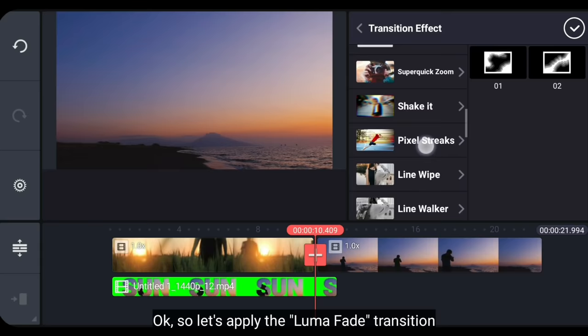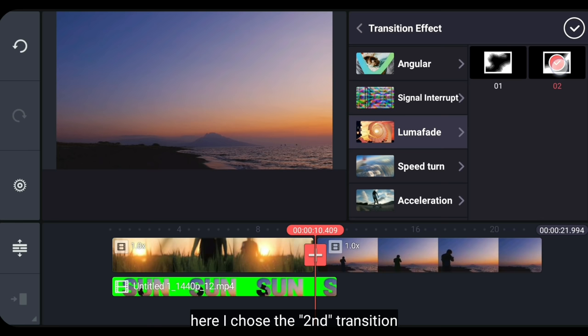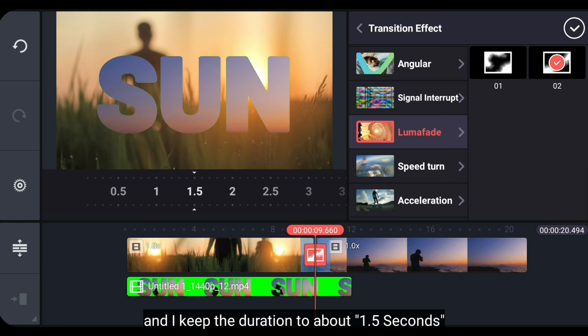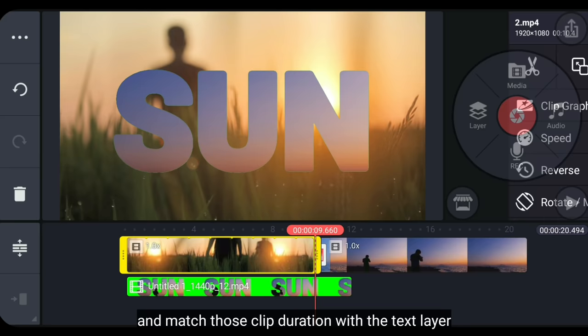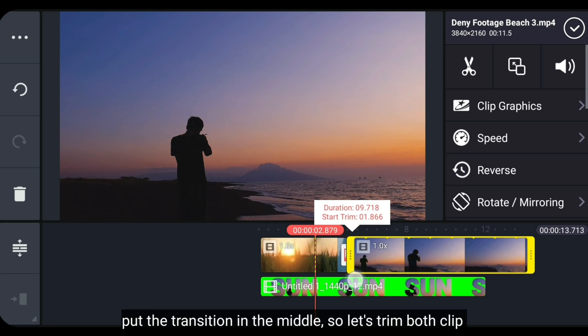Mari kita terapkan transisi luma fade. Di sini aku menggunakan transisi yang kedua. Dan aku tetap menjaga durasinya menjadi 1,5 detik. Dan kita tinggal sesuaikan saja durasi clip video dengan durasi teksnya. Mari kita letakkan transisinya di bagian tengah, yaitu dengan cara memotong di bagian antara kedua videonya.